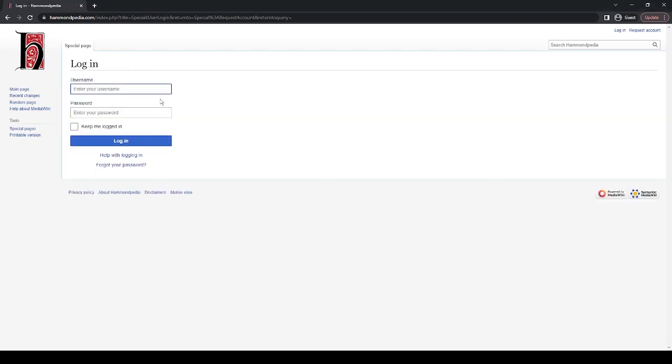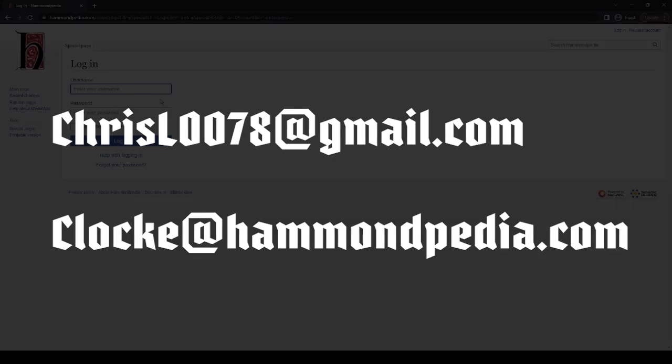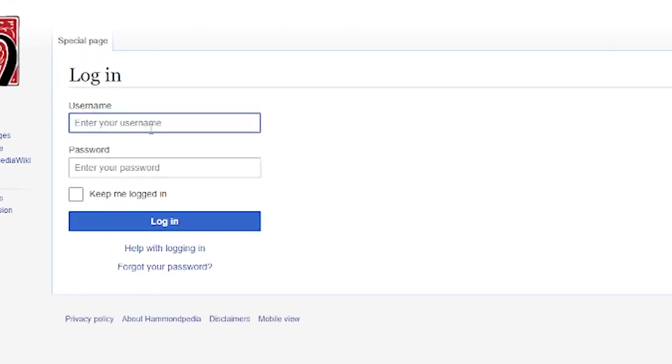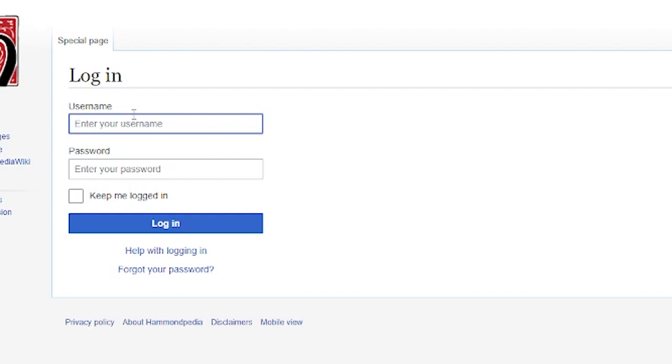Because that request account isn't working right now, we're just going to log in. Right now, in the meantime, if you want to create an account, you can either email me at chrisl0078 at gmail.com, or C-L-O-C-K-E at hammondpedia.com, which I'll be checking every now and then. In the future, you will be able to use your own email and create an account dynamically. I won't have anything to do with it. However, right now I have to manually do it.